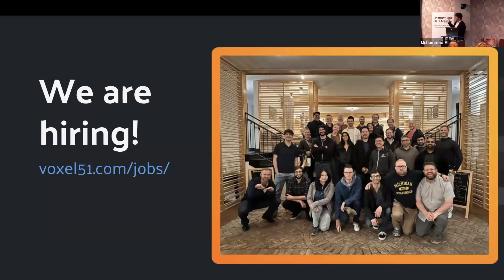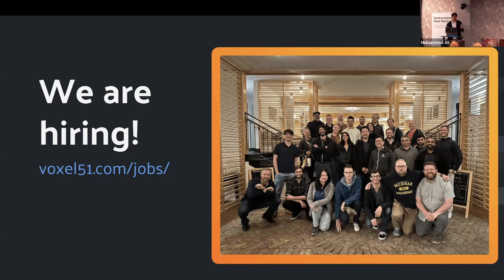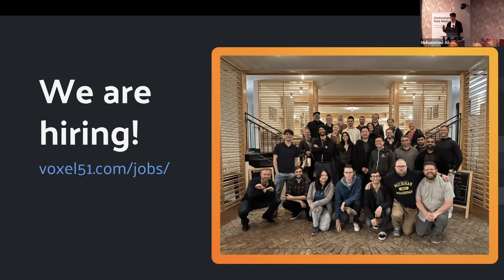We are hiring at Voxel51 — if you're passionate about computer vision, check out voxel51.com/jobs or come see me. Happy to answer questions about RGBX models.